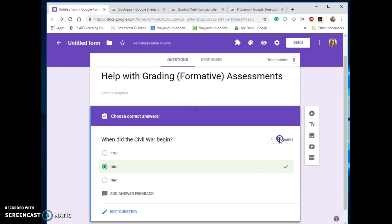I can assign point value and now it's going to be easy and fast for me to go ahead and see how my students do, especially if this is a formative assessment. If it's a summative it could also be done, but I'm just focusing on formative right now.